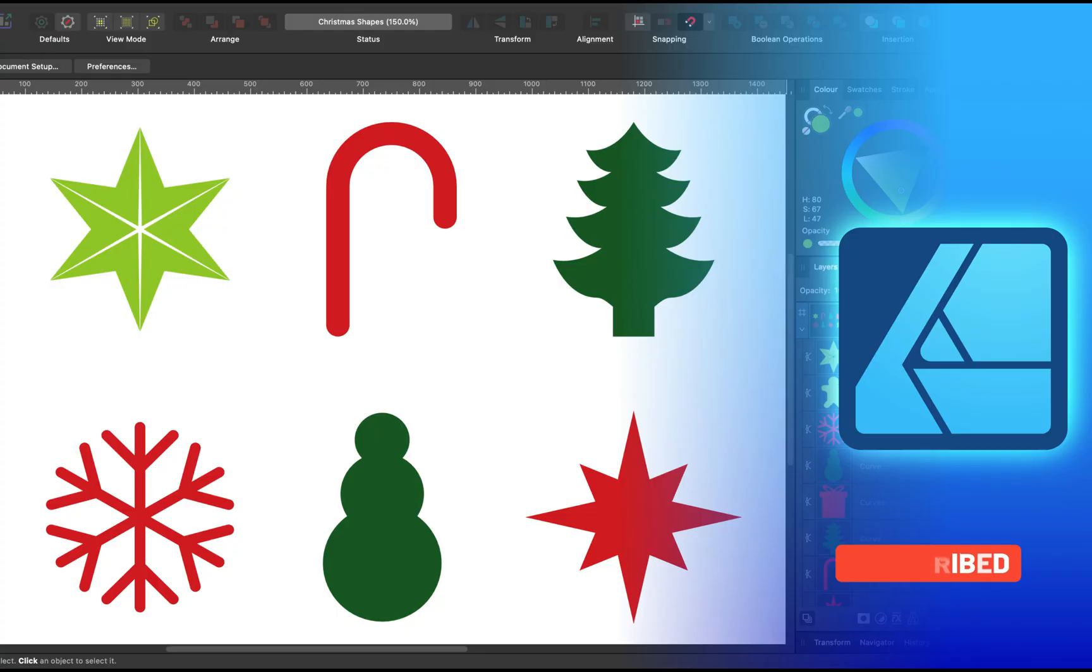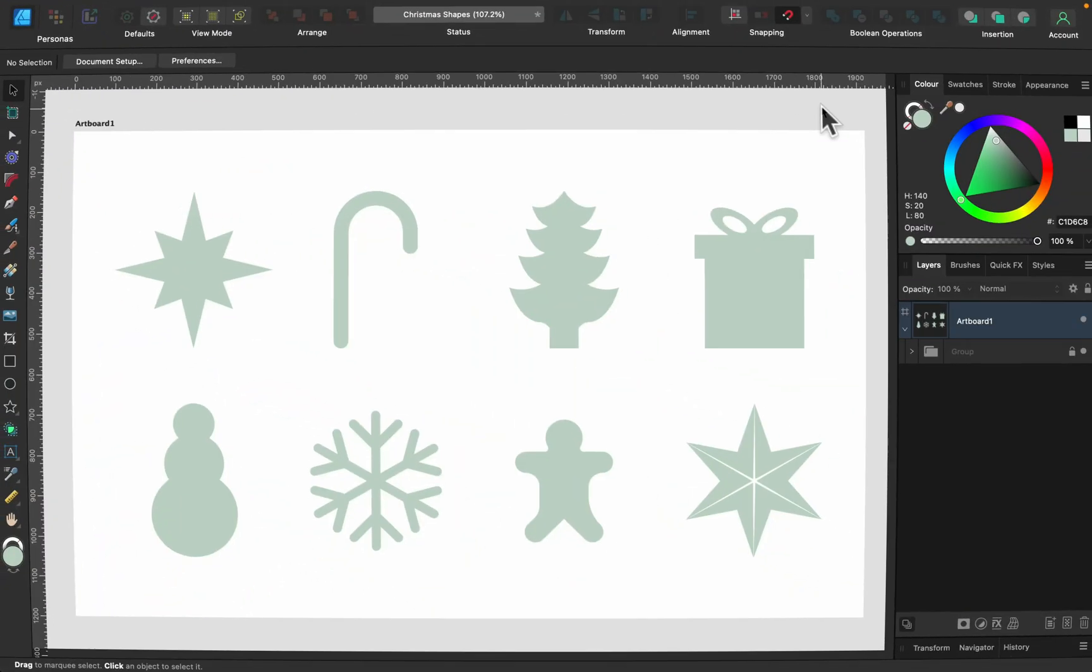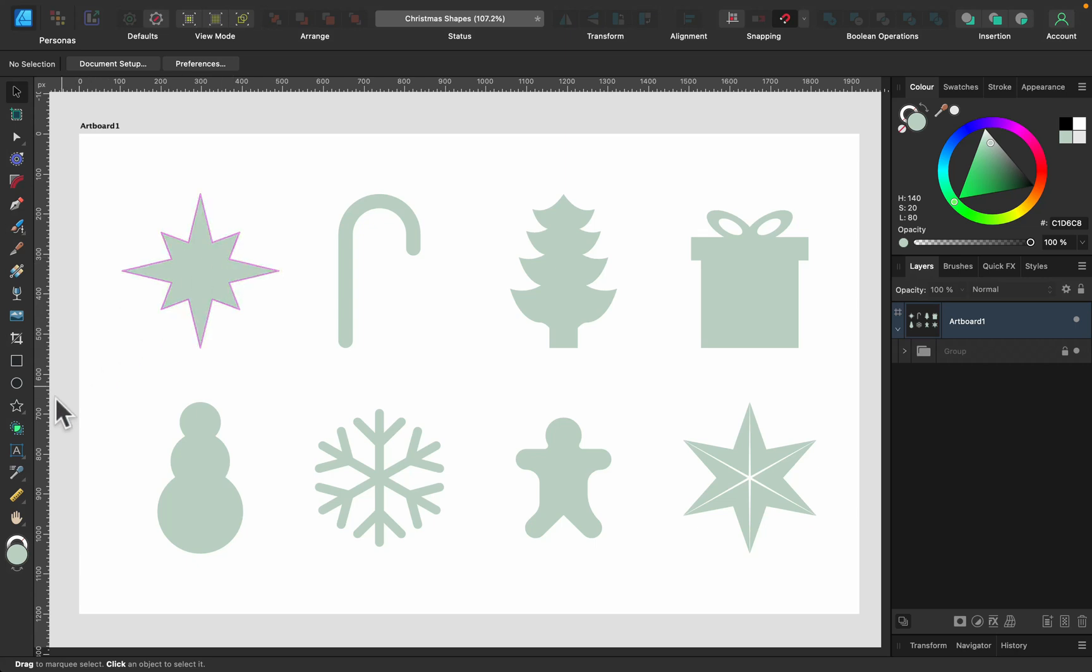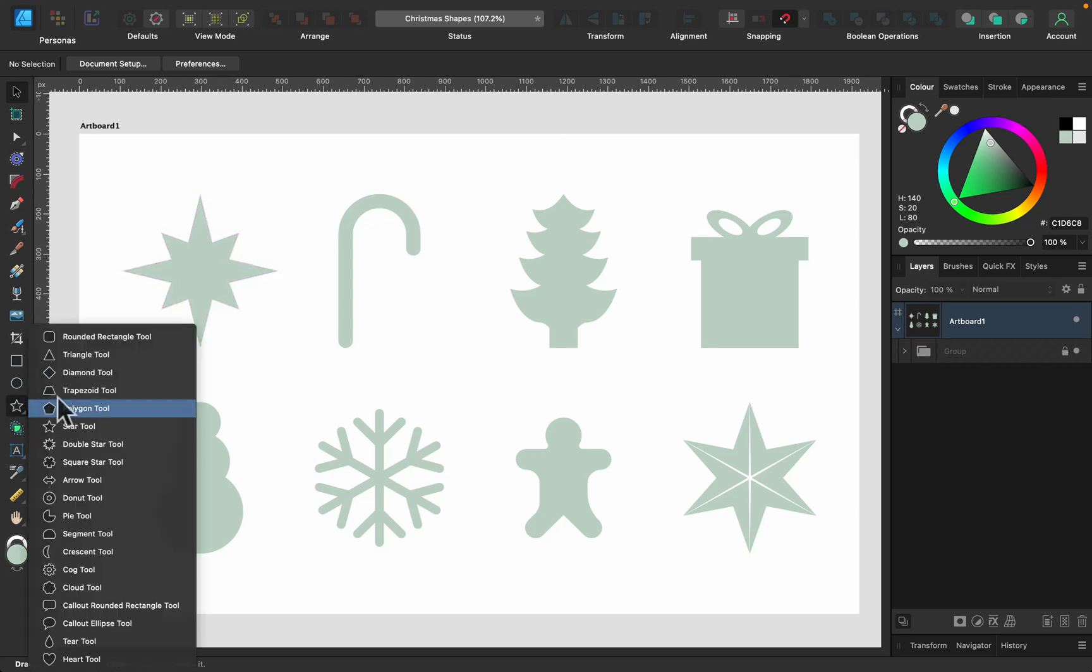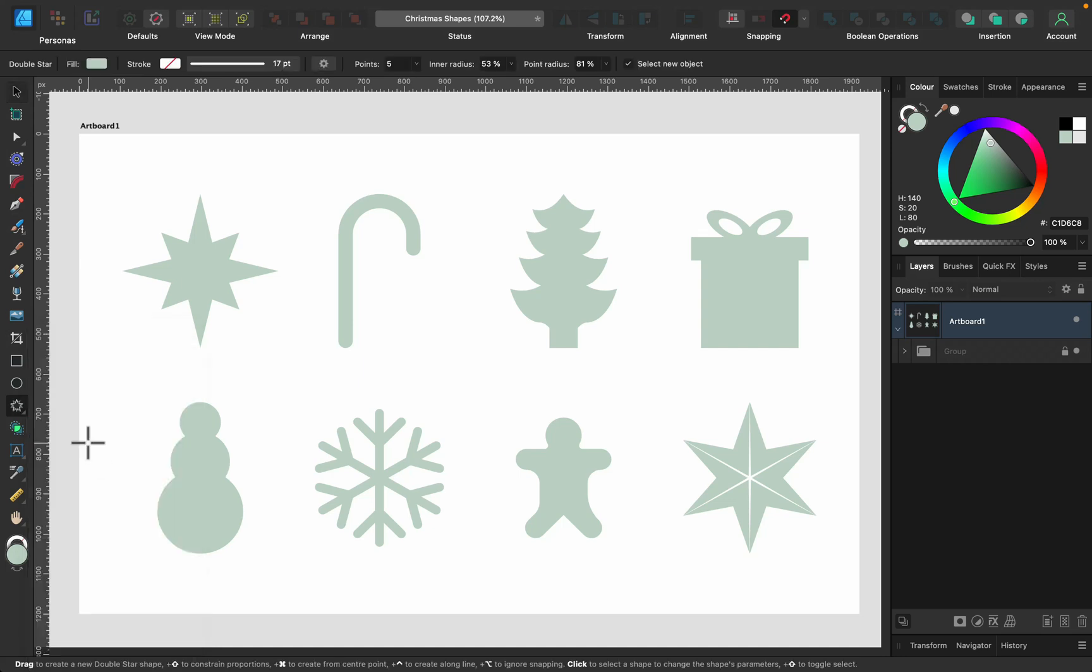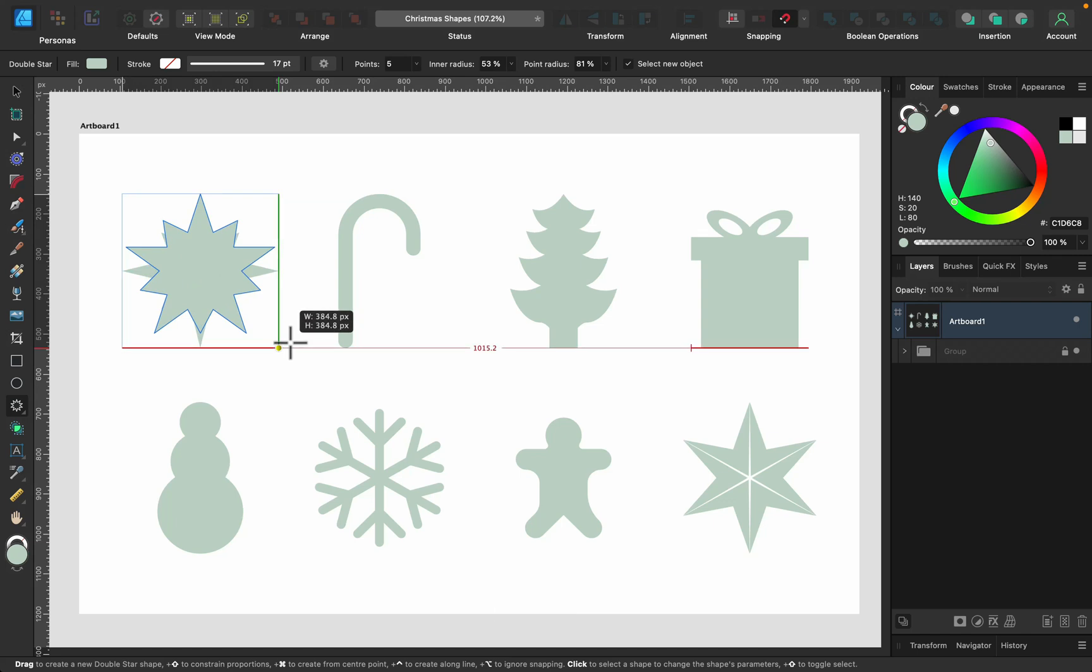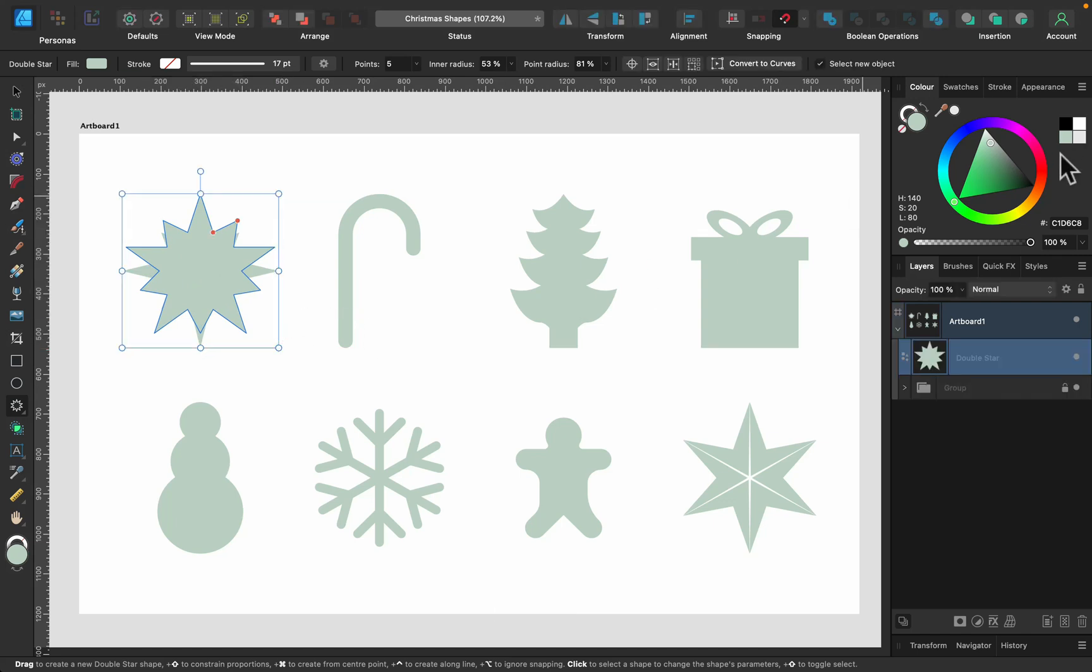So let's get started. In this tutorial we're going to flip and switch between several different tools. As you can see on my blueprint here, the first shape to do is a simple double star and lucky for us there's actually a double star tool in Affinity Designer. So we don't need to do anything, just draw the double star using the shape tool.